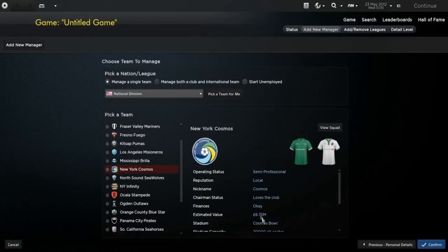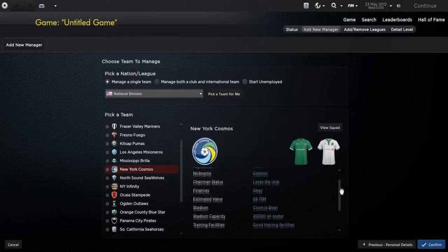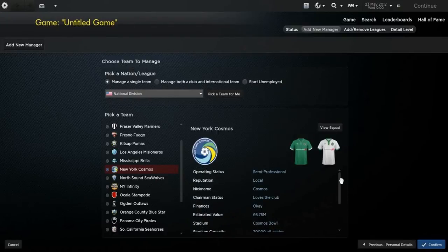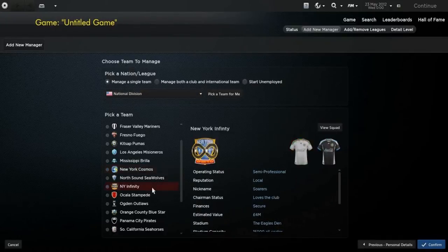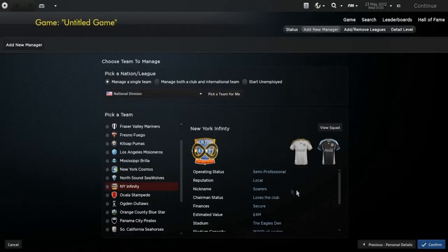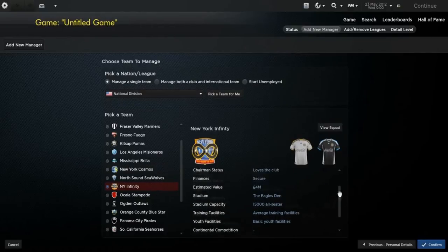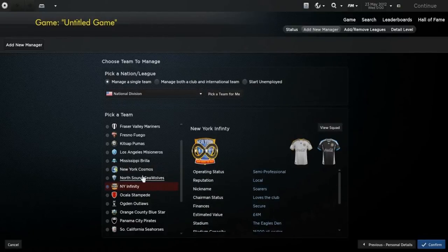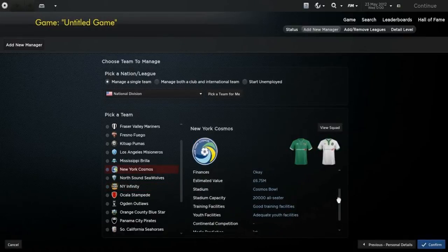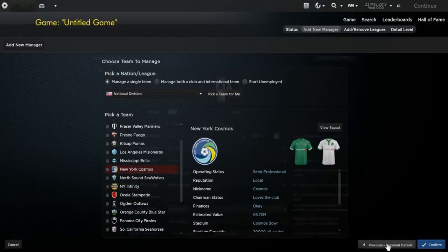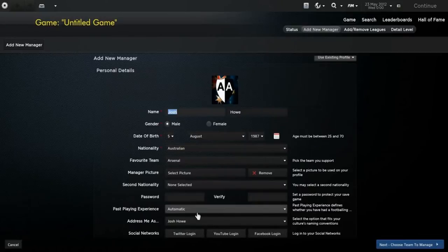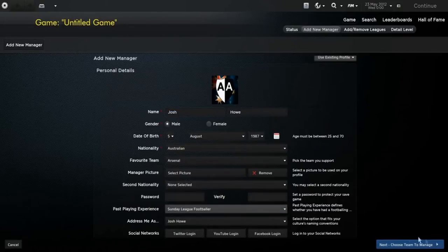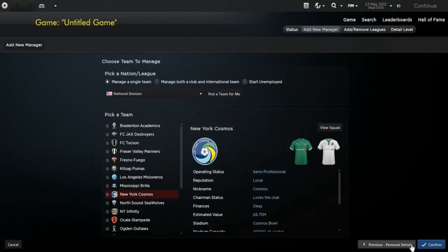As you can see, they're worth quite a lot because they have quite a good stadium and facility. They are only semi-professional, they're worth a bit more than Infinity as well, and they have better facilities. But they are predicted first, so should be winning it. I'm just going to select them now, and we'll get into this introduction video.